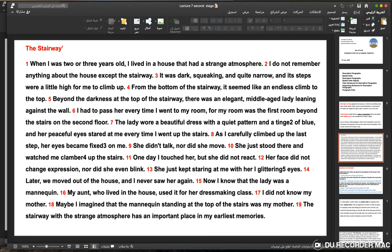Beyond the darkness at the top of the stairway, there was an elegant, middle-aged lady leaning against the wall. The writer first describes the house generally, then the stairway, then moves to the figure at the top. The lady wore a beautiful dress with a quiet pattern and a tinge of blue, and her peaceful eyes stared at me every time I went up the stairs.